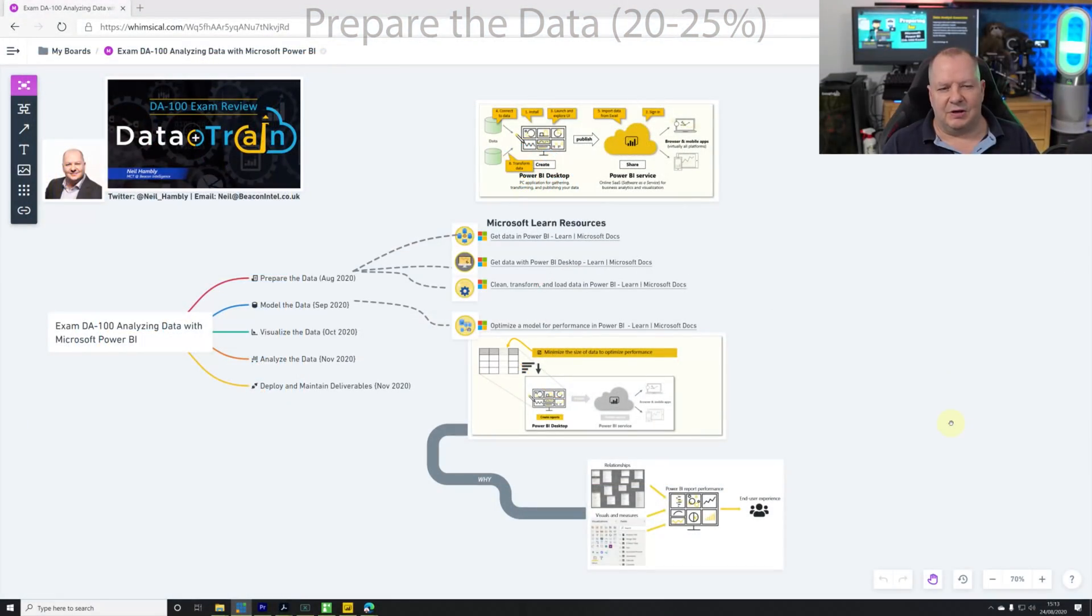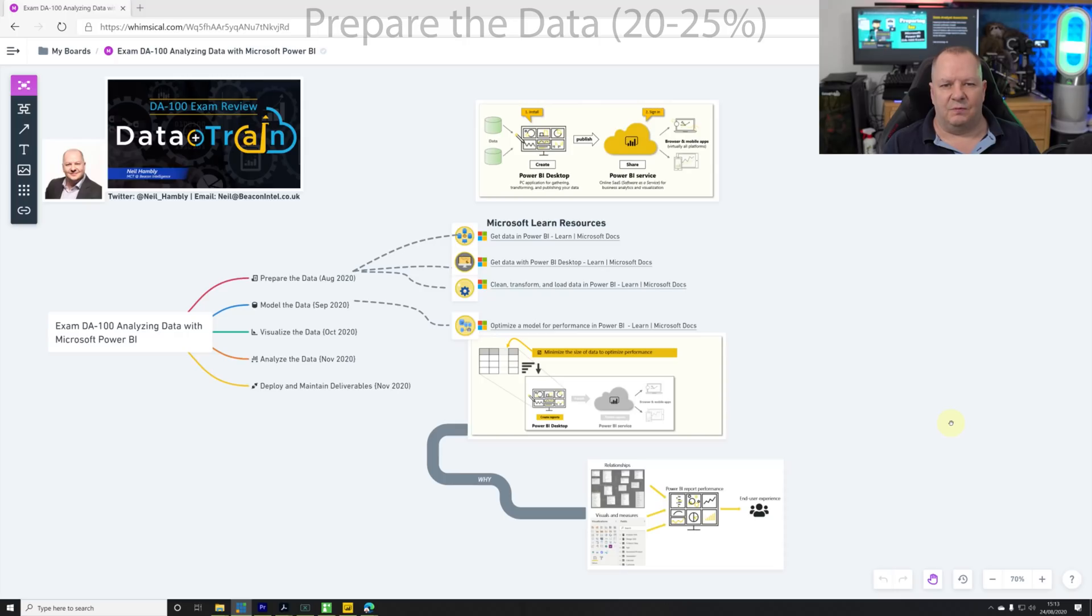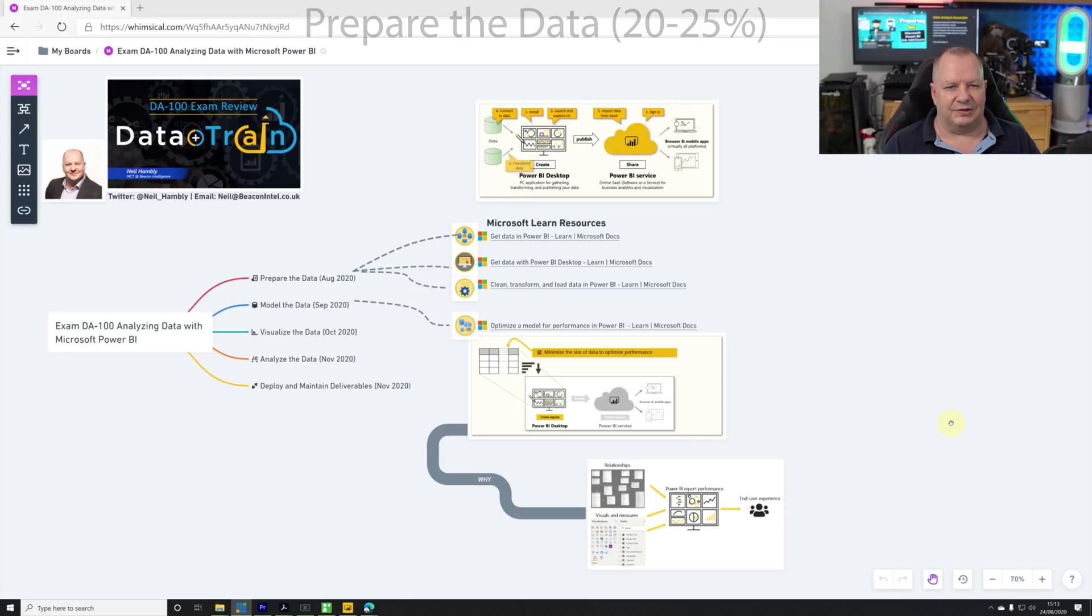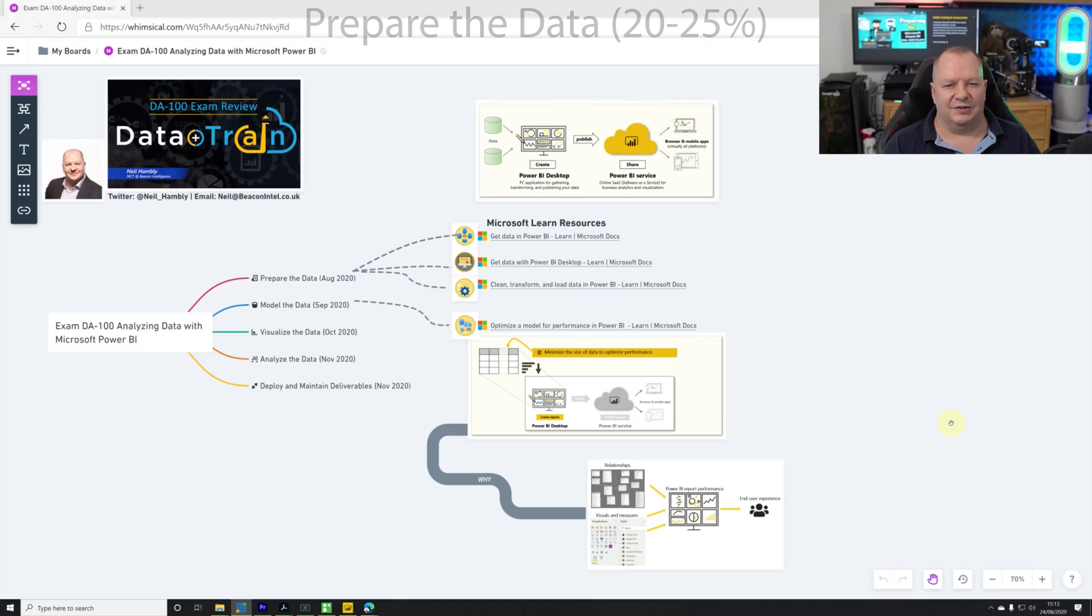Now we're going to look at preparing the data. The first thing we're going to start with is get data - ingesting data into Power BI, performing transformations, and ensuring the data is prepared well enough for the visualizations that are going to follow. We're now going to switch over to Power BI and perform some get data operations.